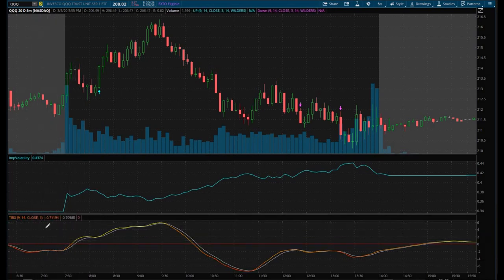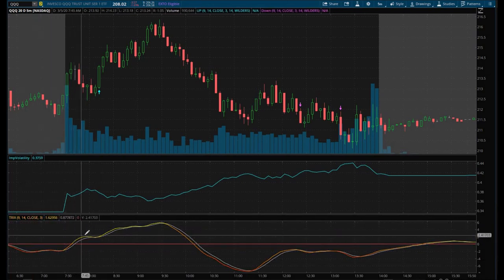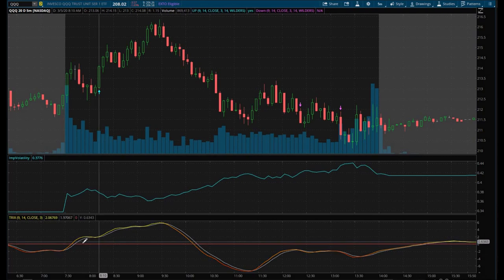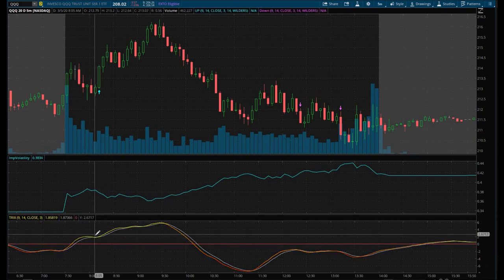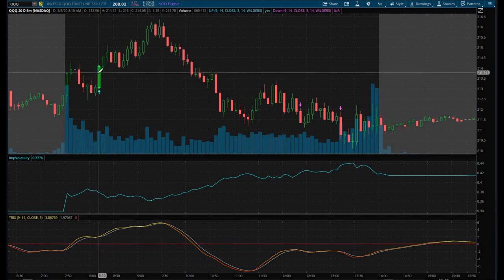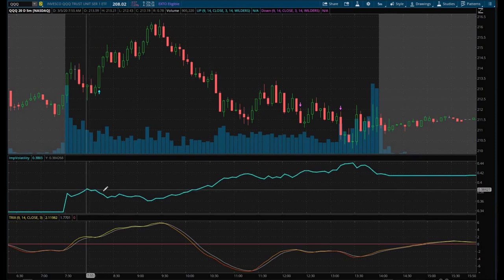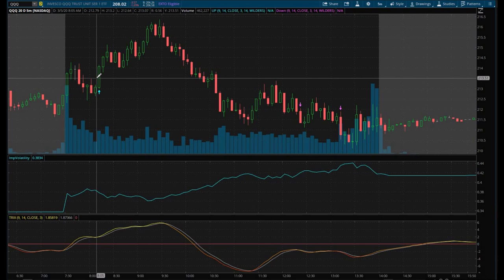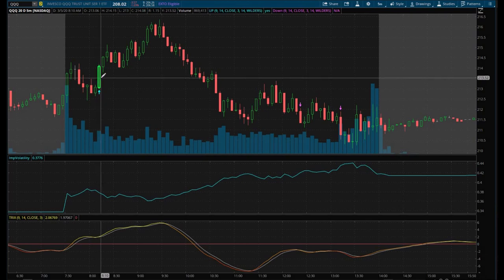It's taking the TRIX indicator, and any time it's above the zero line, when the fast line comes below the slow line and then crosses back up — as long as it's above the zero line and doesn't touch it — it's going to create a signal, just like here. But it also takes into account the implied volatility indicator, where as long as it's moving in a downward direction at a particular speed of 0.0006, it will produce a signal.